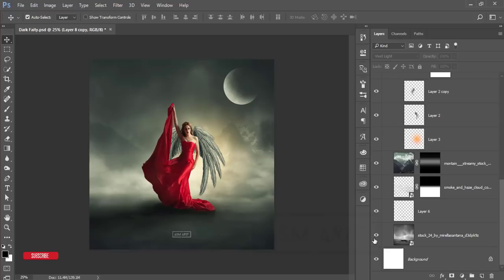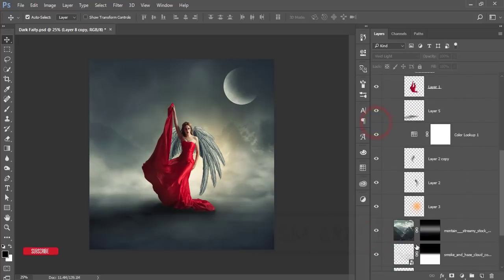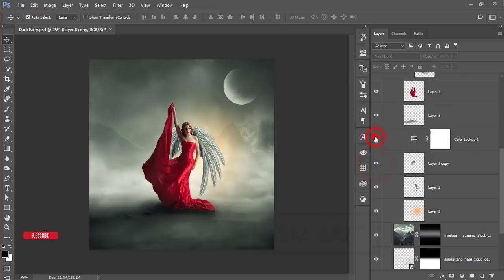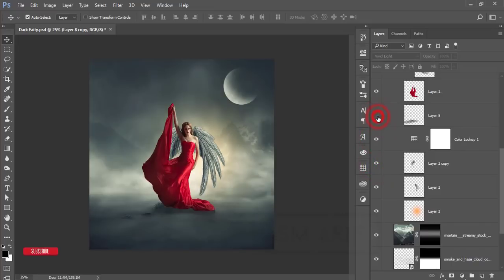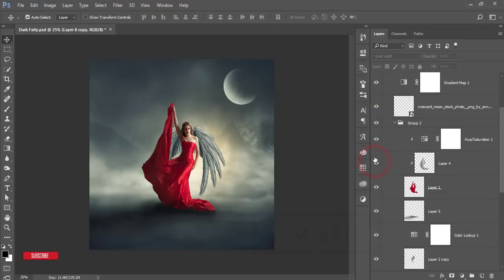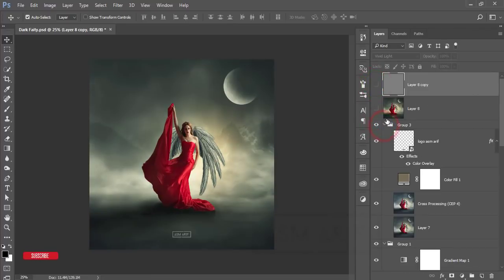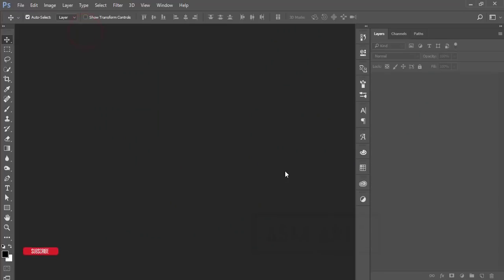Step by step I'll show you all the things. Here's the background, the fogs, the hills, the lights, the wings, the color lookup, the shadow, the light of the girl, the girl PNG image, the moon, a gradient map, Nik Collection effects, and sharpness increase. Stay tuned, do subscribe, and hit the bell icon for new notifications. Let's start the tutorial.